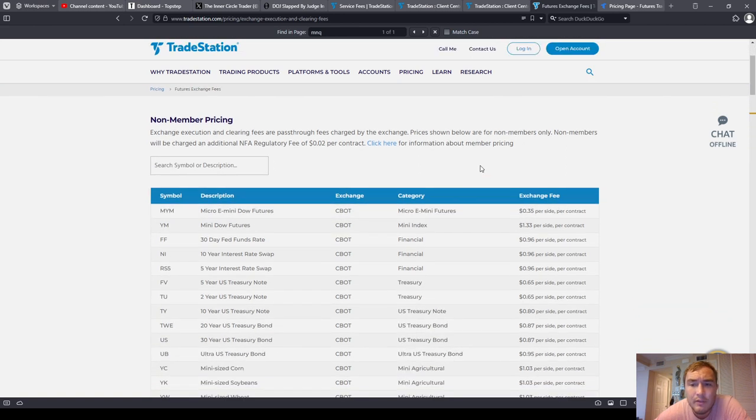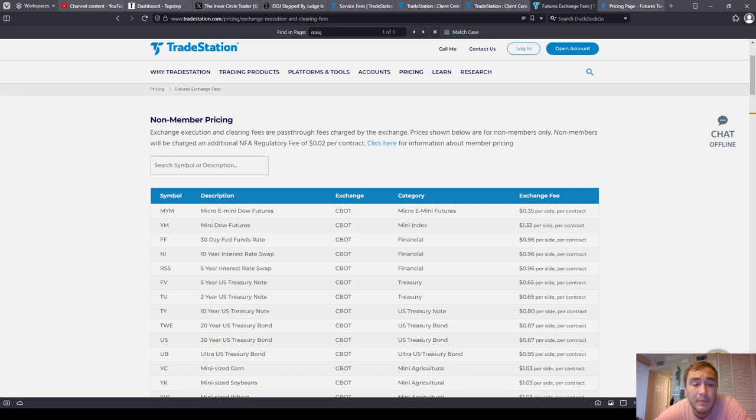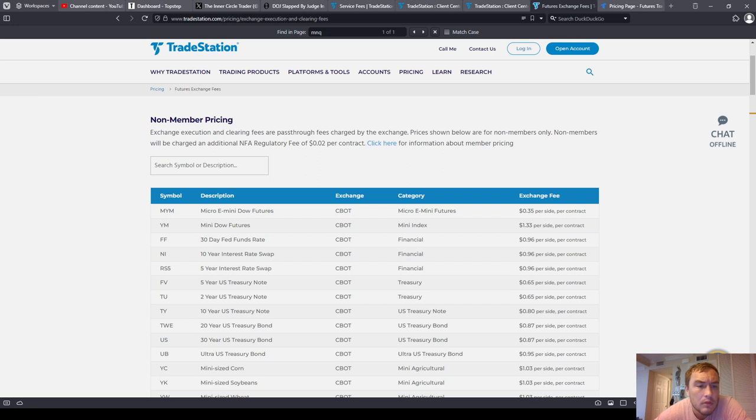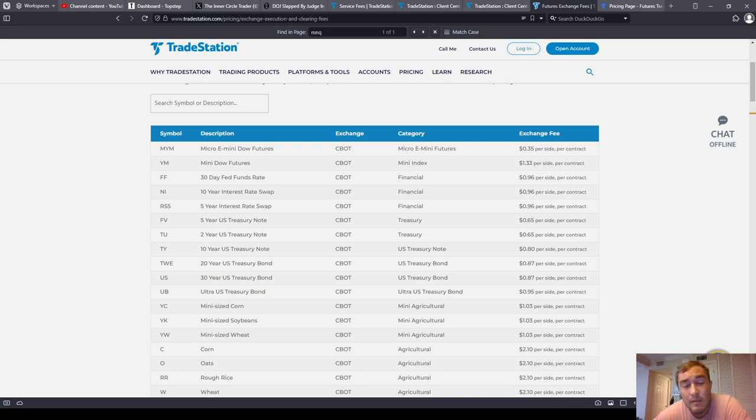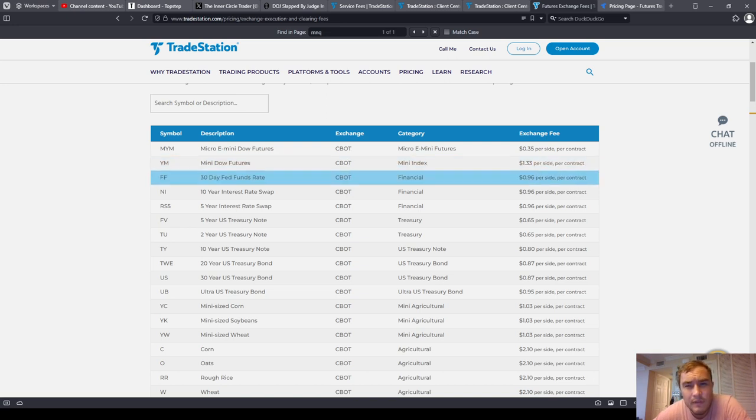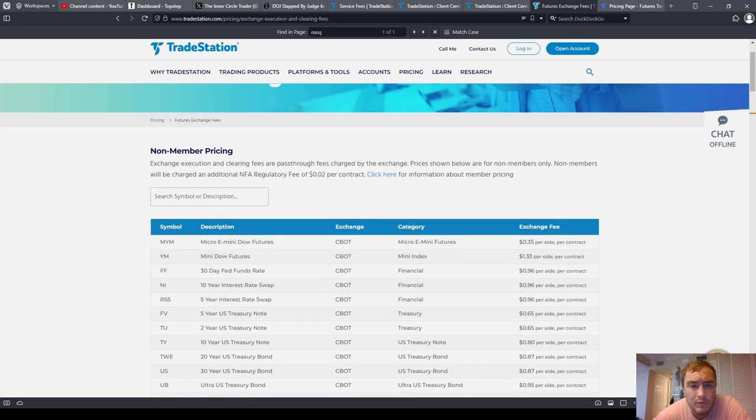And it doesn't say whether that is a round turn or not. So I'm either paying $0.50 plus $0.75, $1.25 or $1.27 or $1.29 per contract. And I'm not exactly sure if that $0.02 is round turn or not.